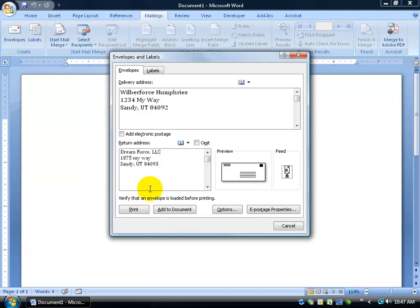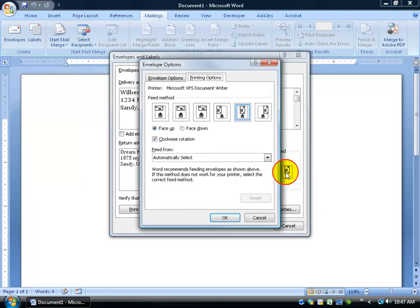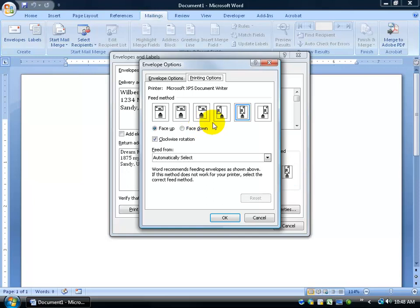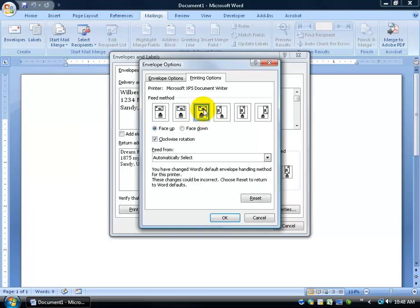When I click Print, it will ask if you want this return address to be your default address. That way you don't have to keep typing it in over and over again. The only thing you probably want to concern yourself with is the feed option. You can see a little preview right there of how you're going to feed it. It's going to be face up, or you can click on it and say it's going to be face up but fed into the printer in the right-hand corner or the left-hand corner. You can pick and choose whether it's going to be face up or face down.